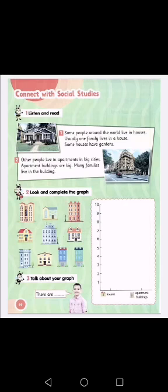Number two — other people live in apartments in big cities. There are also other people who live in large buildings in the city. Apartment buildings are big. The building and its space are large. Many families live in the building, because each one has their own apartment. Okay?